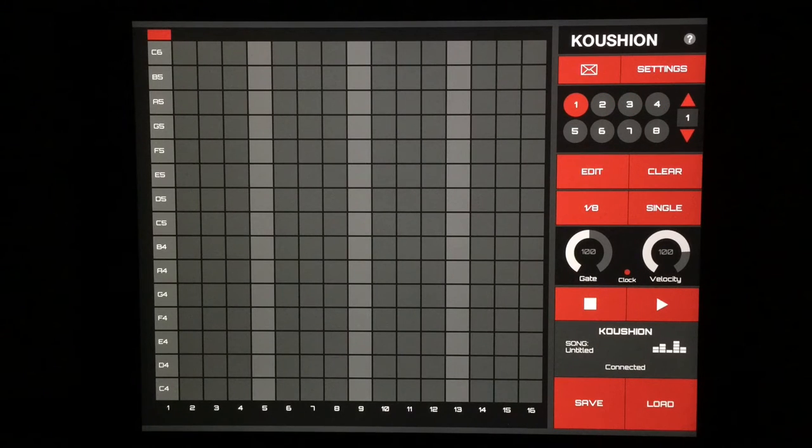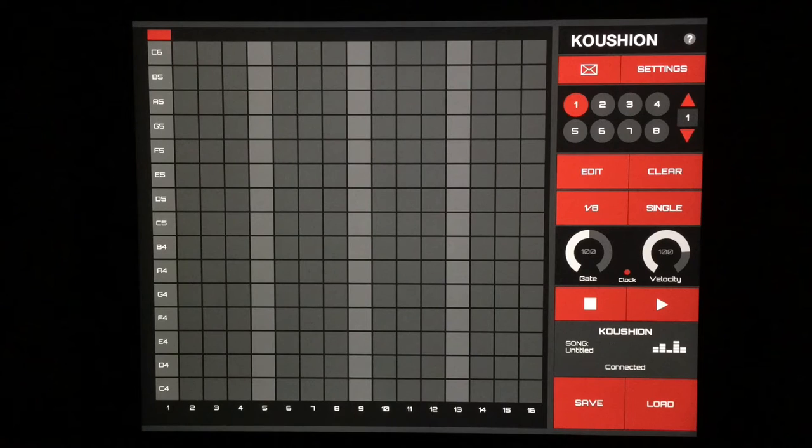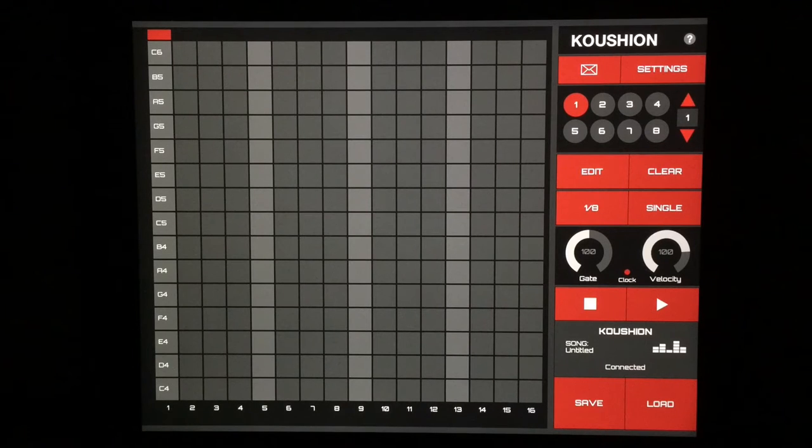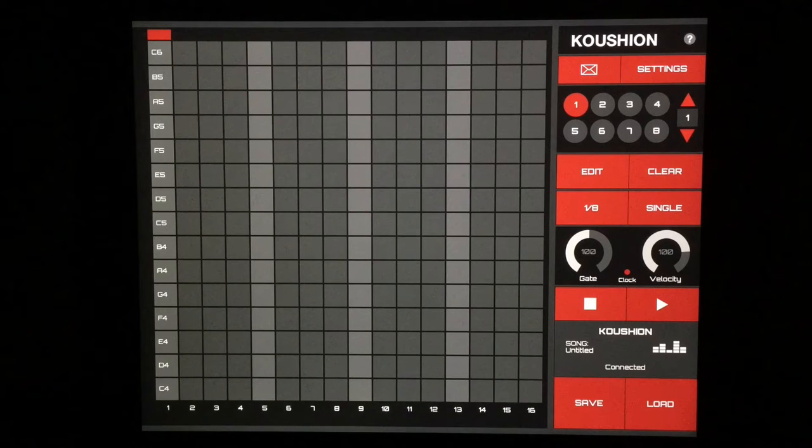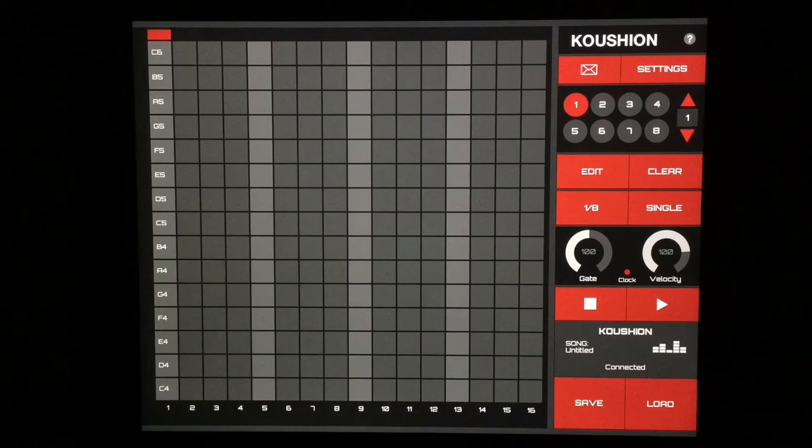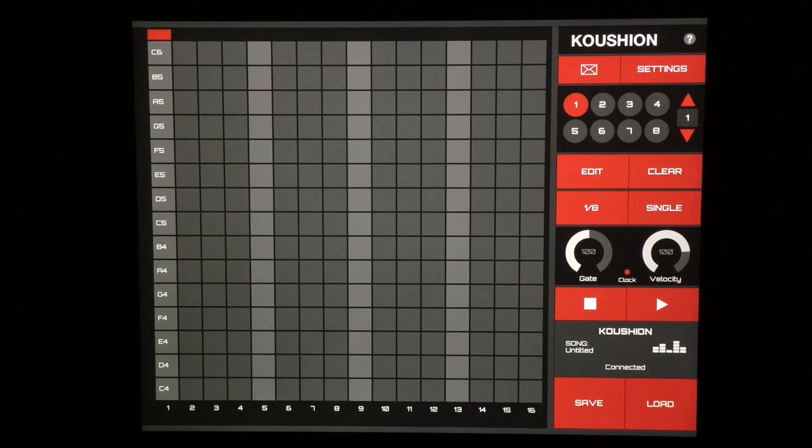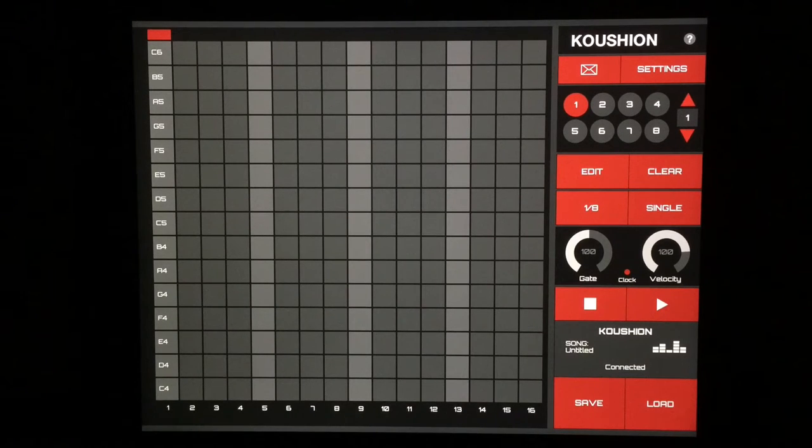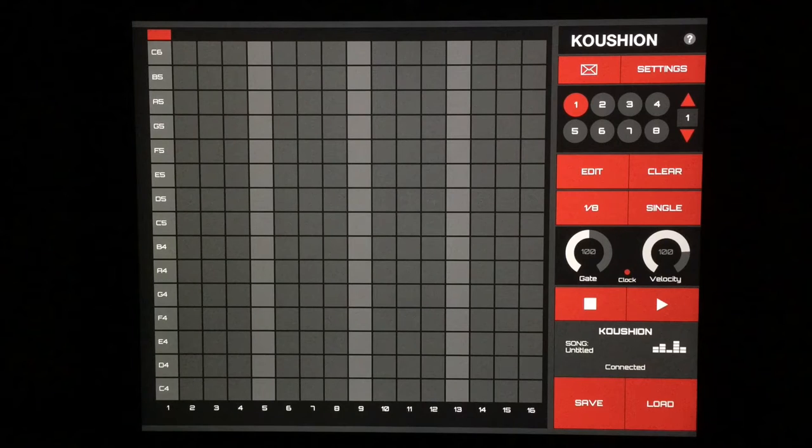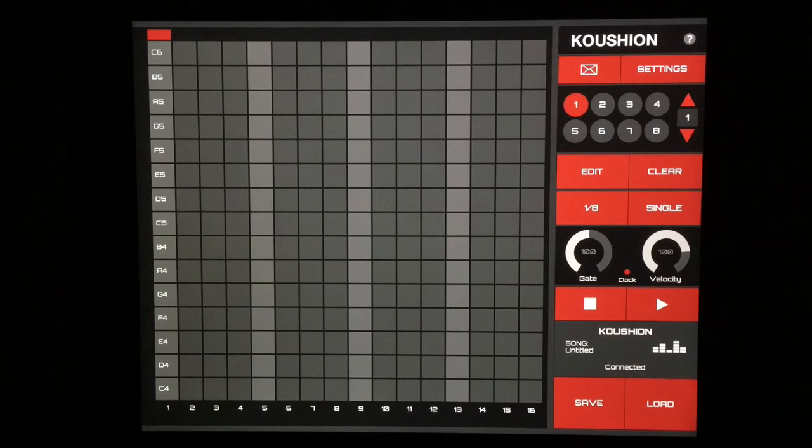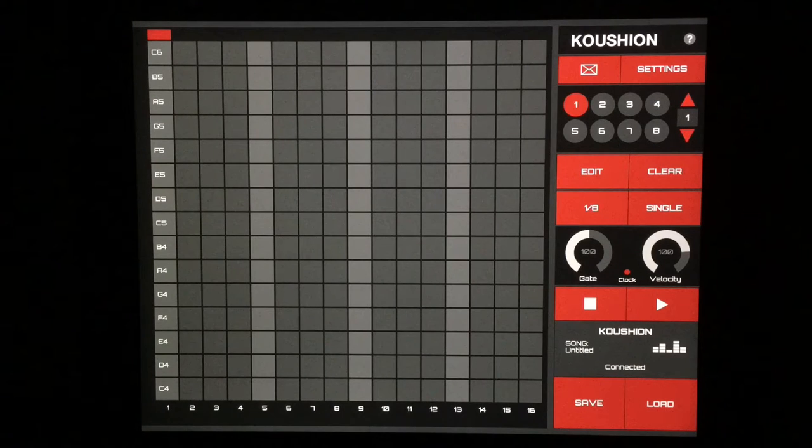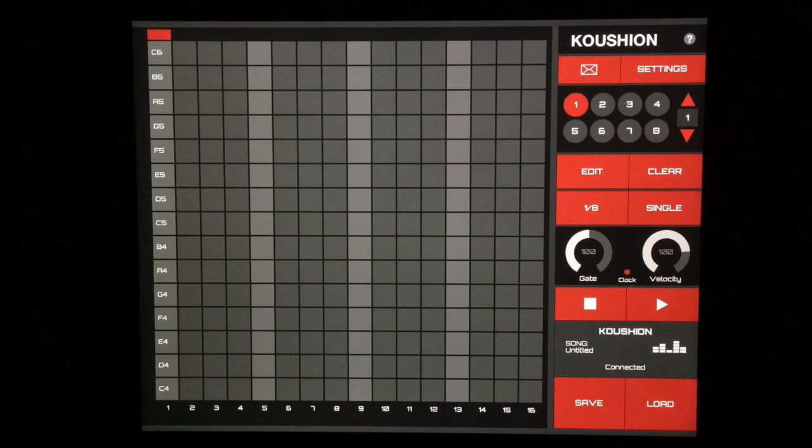Alright, konnichiwa everybody. We're having a look at Koushion tonight. I'm pretty sure I'm saying that right. The developer sent me to Google Translate to find out. You can hear a friendly little Japanese robot say Koushion, and it's not cushion, so make sure you're saying it correctly because this app is really fun.